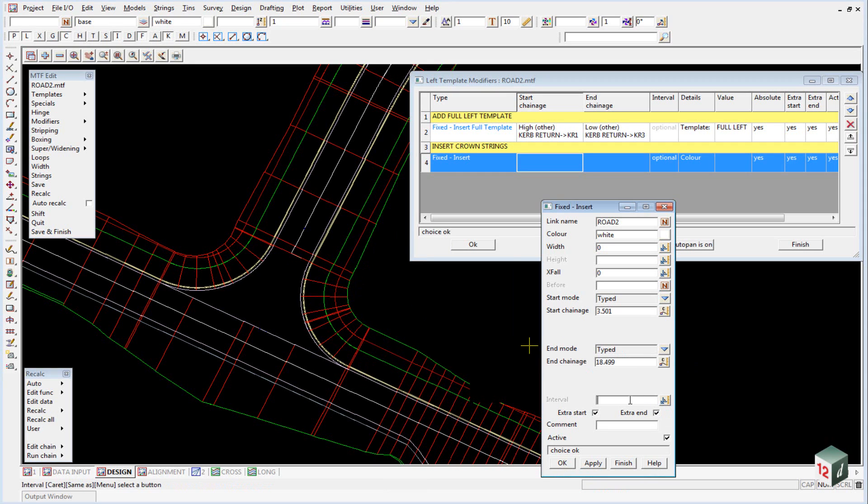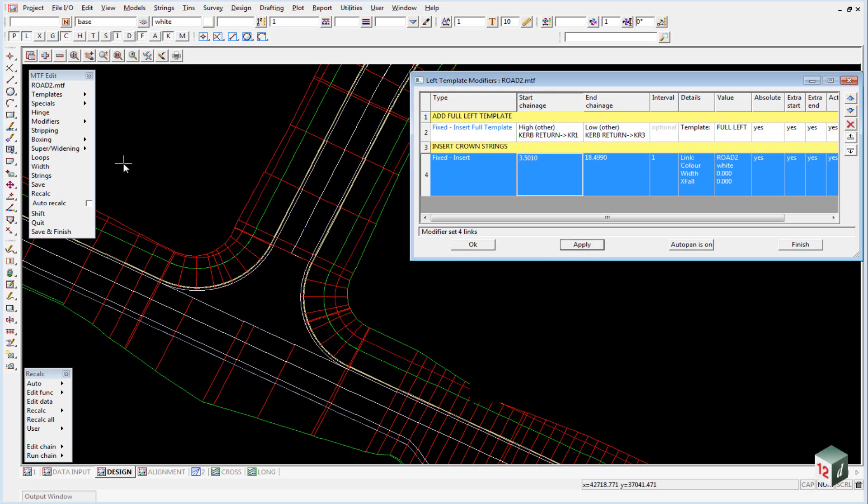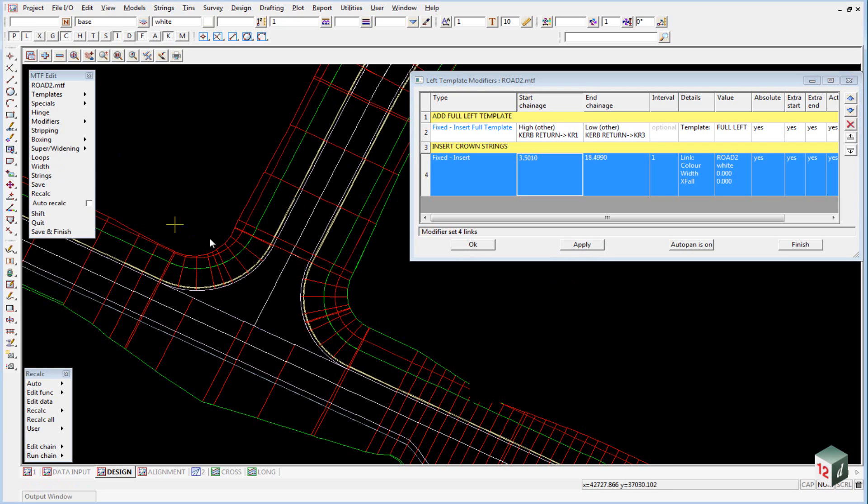Our interval will set that to one meter, and we can click on OK there. If you now click apply, leave this panel open, just click apply and then recalc. That will create the crown string for you.